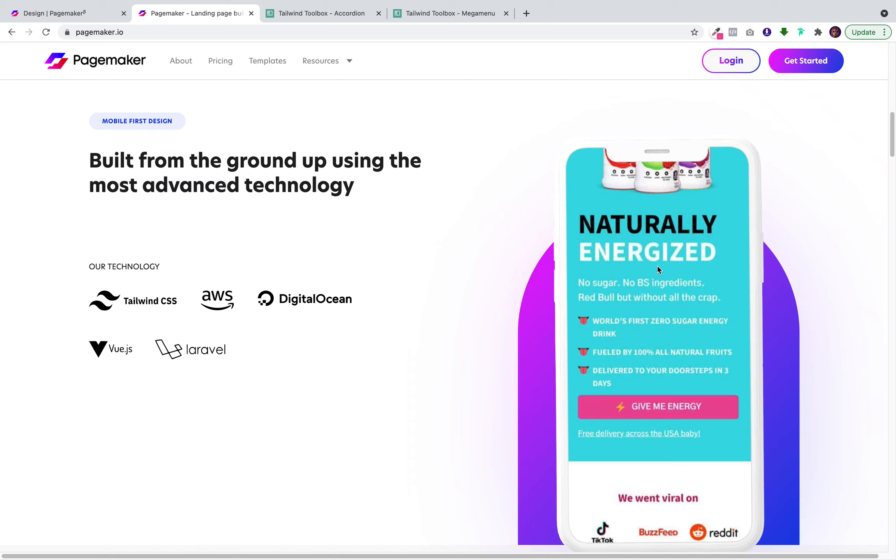Hello everyone, this is Seth with PageMaker and today I am back with another how-to video. In this video, I'm going to show you how to add custom Tailwind CSS to PageMaker.